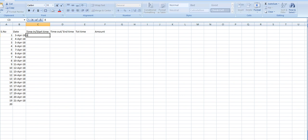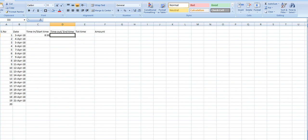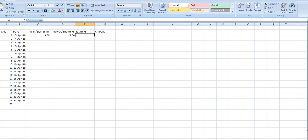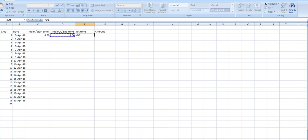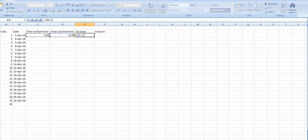Start time, suppose 8:30 AM. Our employee or customer has started work with us. And 11:50. What is the total time? Is equal to time out minus time in, enter.